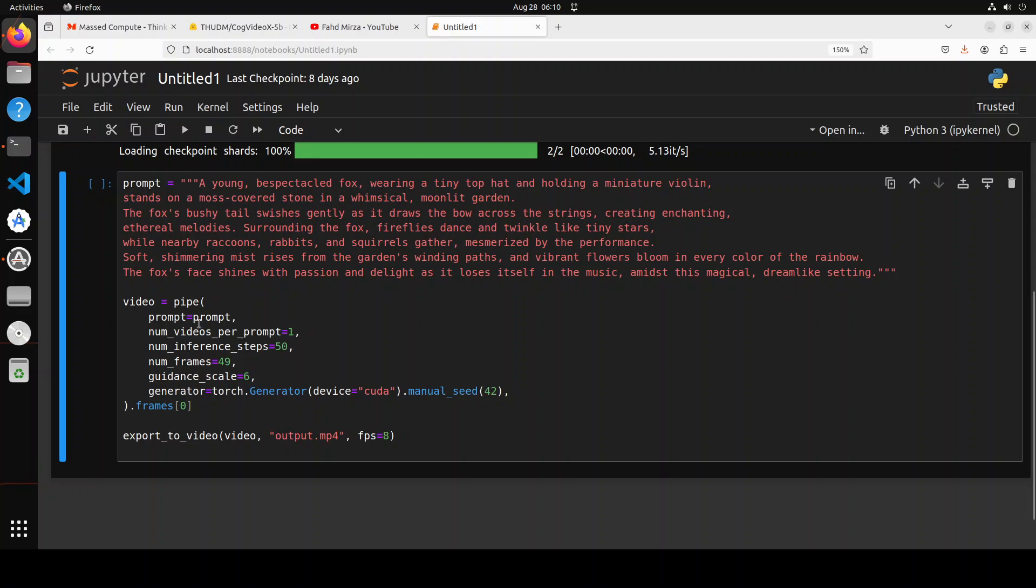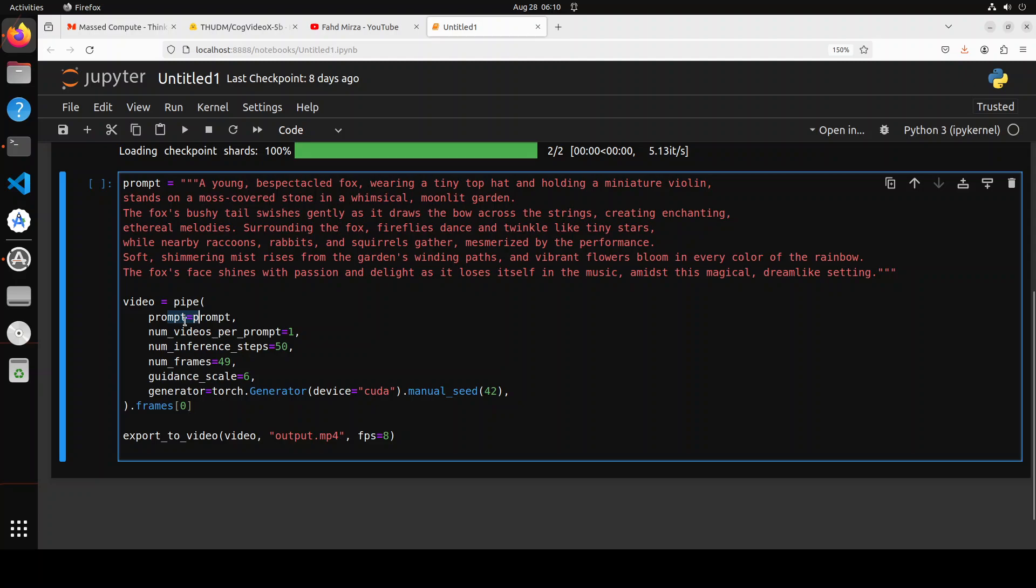Here we are simply creating a diffusion model pipeline. We are specifying our prompt in this pipe and then after that we are just giving it one video per prompt. And then we are saying that video quality is just 50, I mean because these are the number of inference steps. Number of frames I'm just specifying 49 frames to see the length of the video.